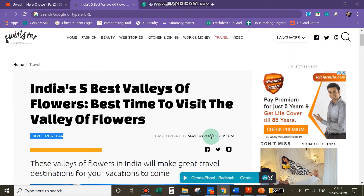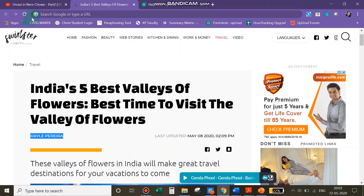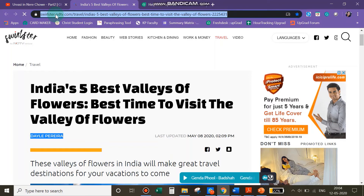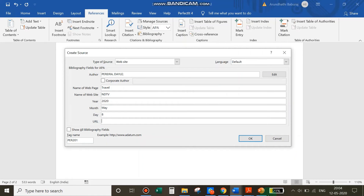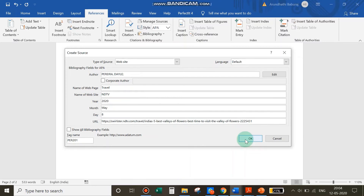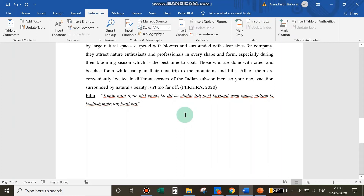Next, add the year and date of publication — for example, May 8, 2020 — then paste in the URL. Click OK and you have cited a website.